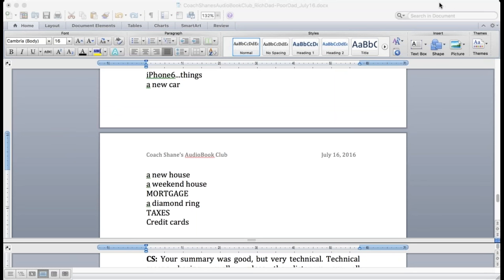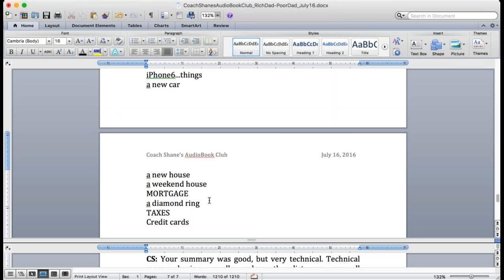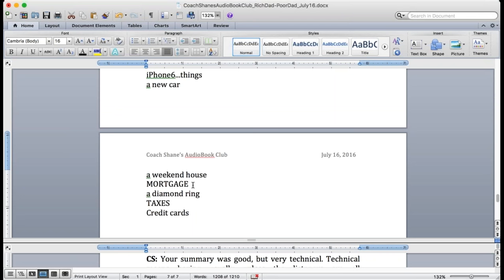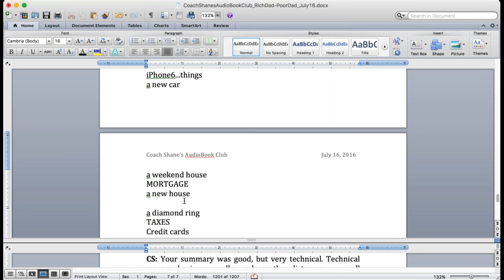Now look at the liabilities. iPhone 6, shoes, a new car, a new house, a weekend house, a mortgage, a diamond ring. Put mortgage after new house please. Taxes, credit cards. These are liabilities.